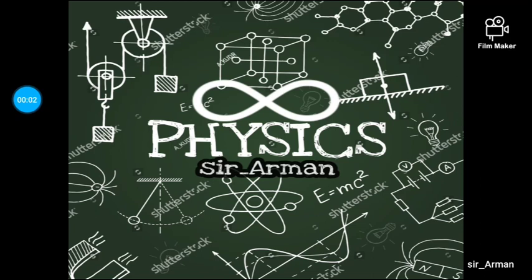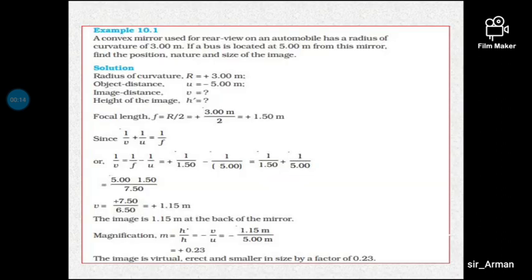Welcome back to Infinity Physics. In the last lecture we had a discussion about magnification by spherical mirror, and we derived the mirror formula. That will be helpful in solving many questions from the textbook. In this lecture we will solve questions from the textbook examples, including in-text questions, exercise questions, and examples.